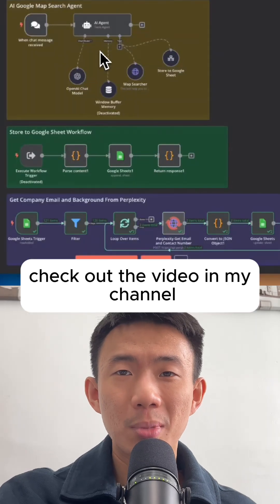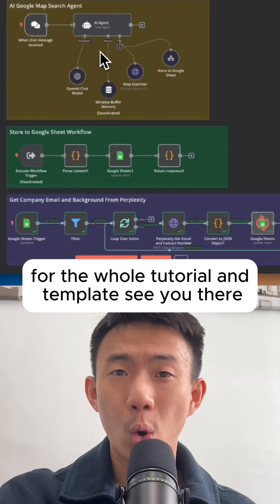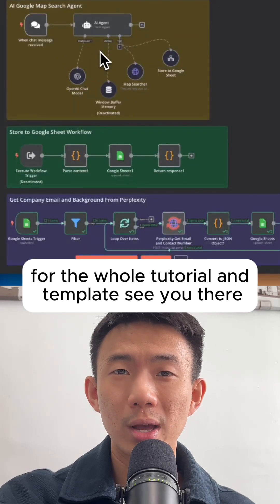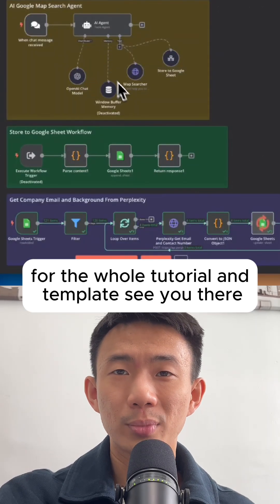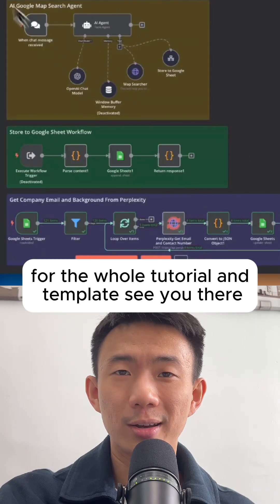Check out the video in my channel for the whole tutorial and template. See you there.